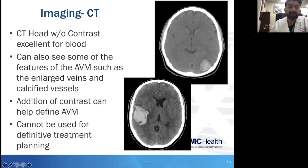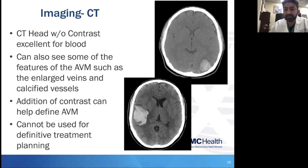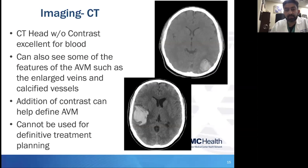Turning next to a brief overview on imaging modalities, CT head is of course our workhorse in all cranial neurosurgery, and AVM management is no exception. A CT without contrast is excellent for looking at blood and calcium, and perhaps a couple of other hyperdense lesions, but in general, blood and calcium.